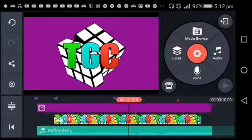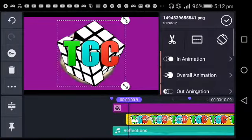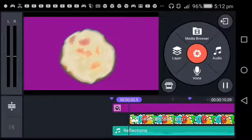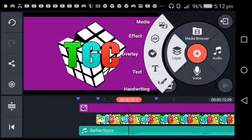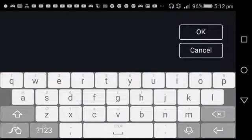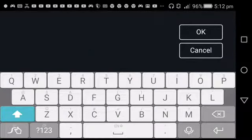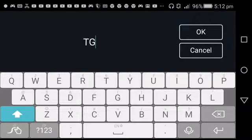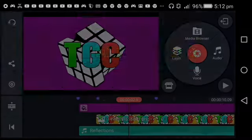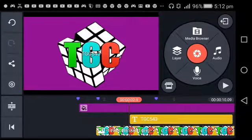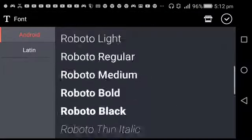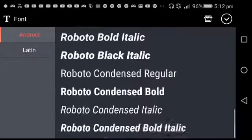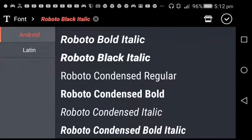Oh, we could add this. Play it for a sec, then press Layer, Text. Since mine is TGC, I'll just put TGC 543. You want to click on the A. They don't have it, so I'll use Roboto Black Italic. Add that.